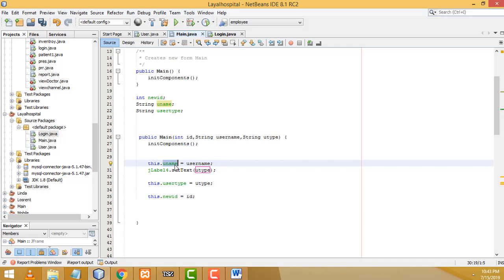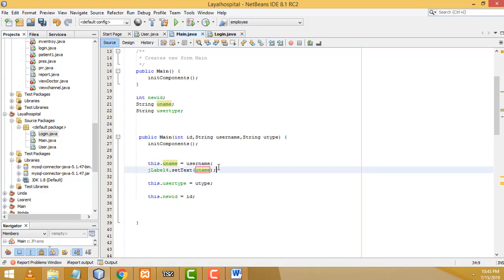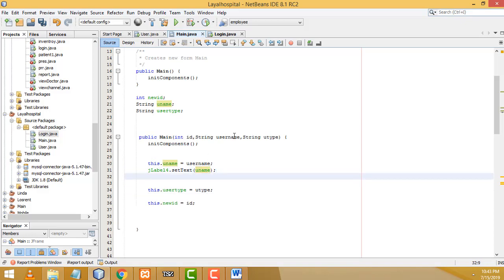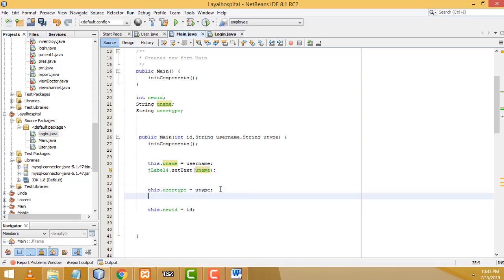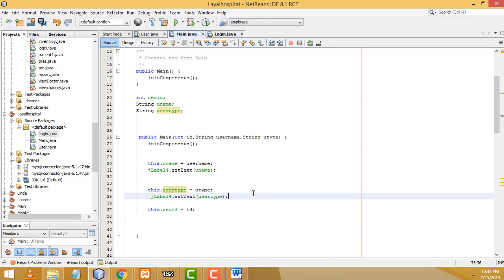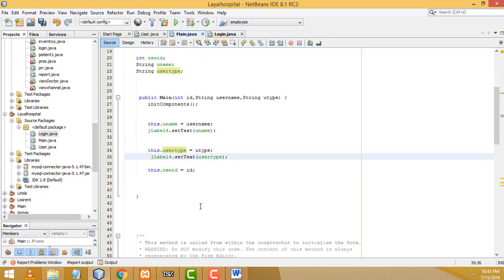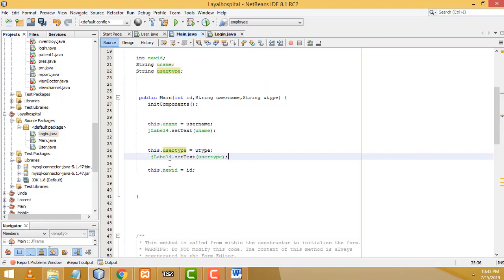Copy-paste to add the same for user type: 'jLabel5.setText(userType);'. For the ID we won't pass it to a label — we just store it in the instance variable. Now let's go back to the login page to complete it.